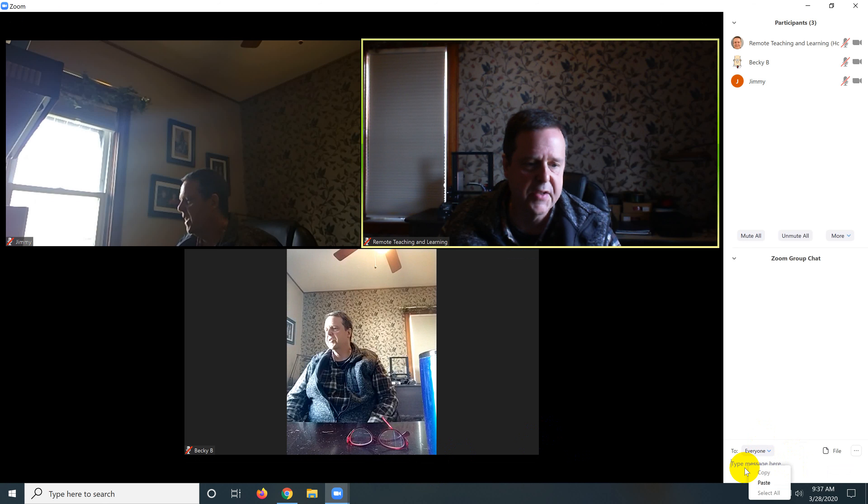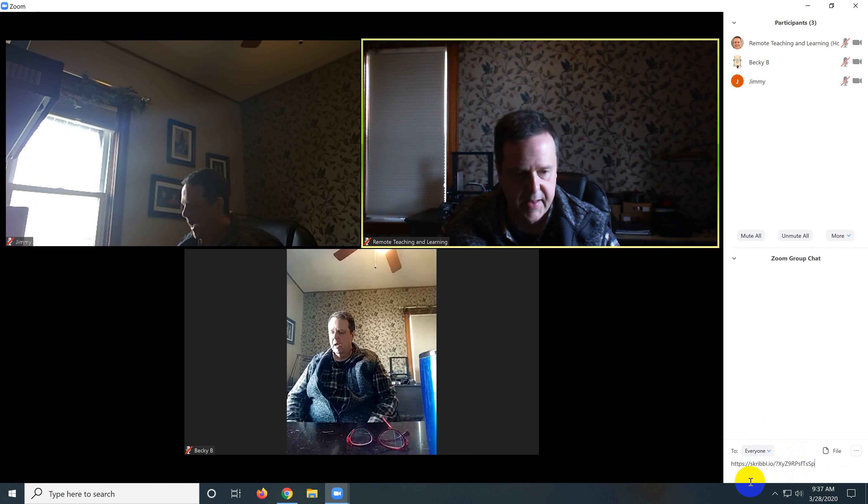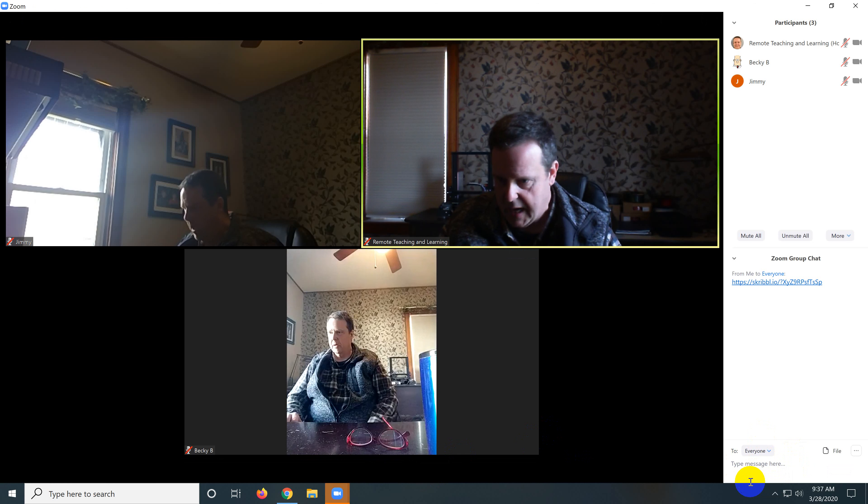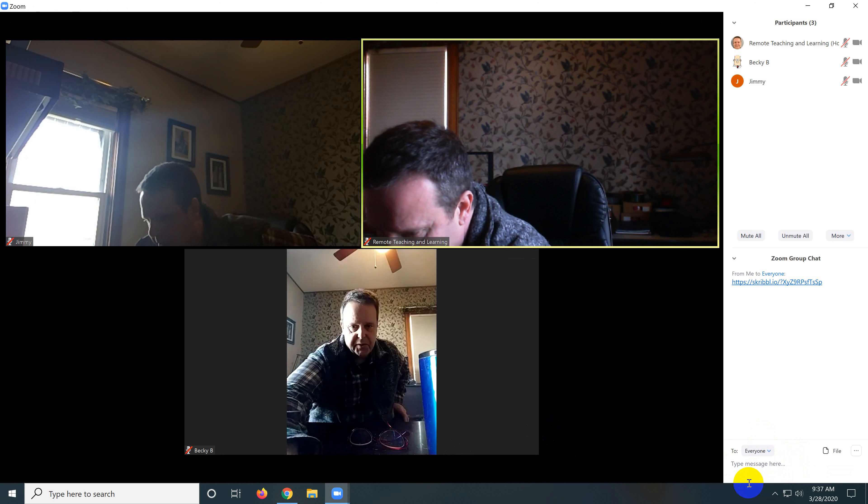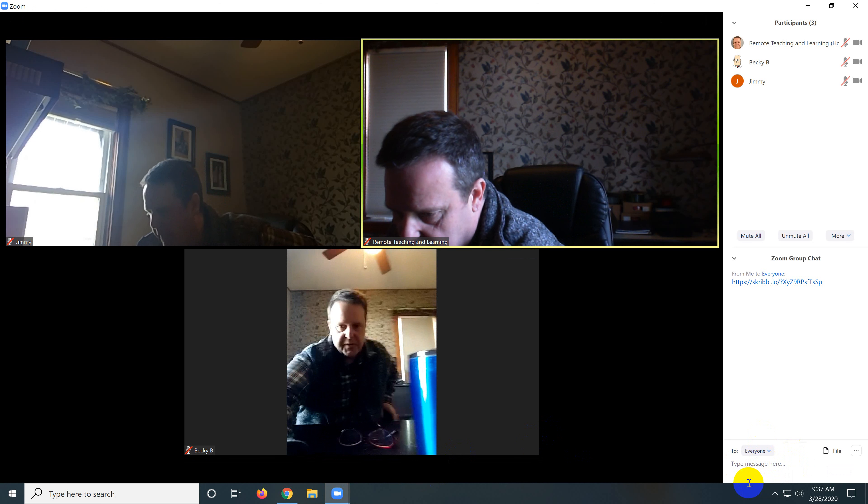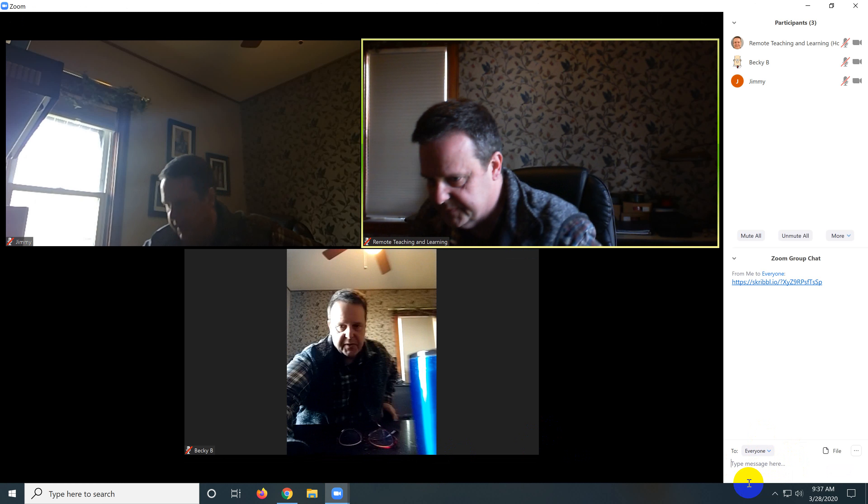And we're going to send this to our students. I'm right mouse clicking and clicking paste and then I hit enter. And now that's sent it to our students.